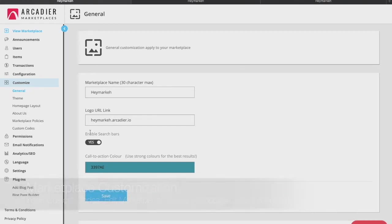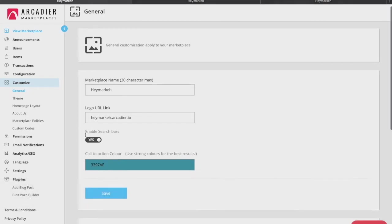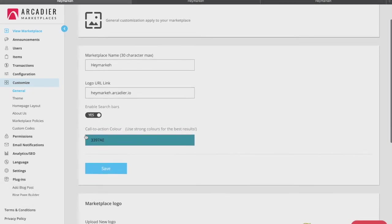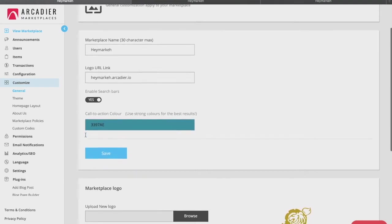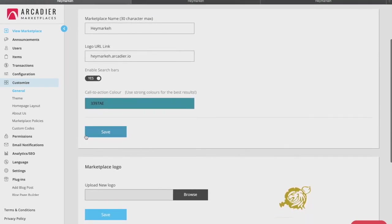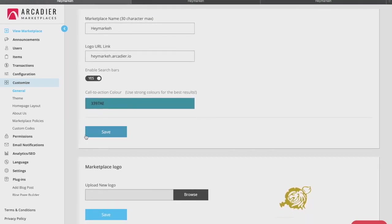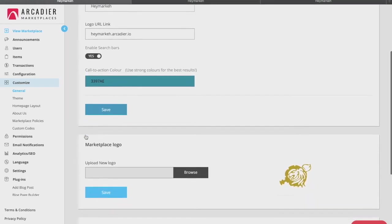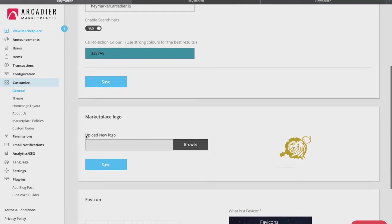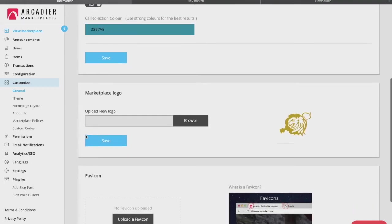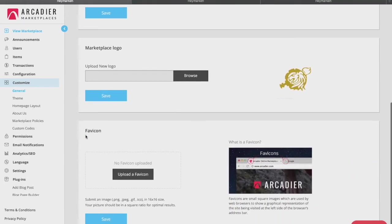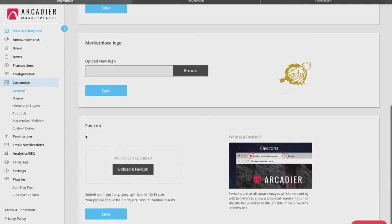Starting with the general tab, you can change your marketplace name, the landing page that your logo will redirect to, your marketplace logo, and the fav icon as well. Do note that should you wish to change the name of your marketplace URL, you will have to send a ticket via the support tab on the marketplace for assistance.